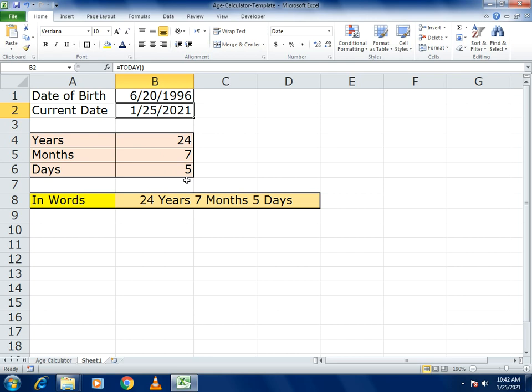This is how you can calculate the exact number of months, days, and years using this age calculator. If you liked our video, please share and subscribe. Thank you so much!